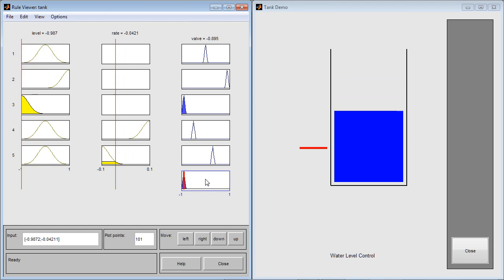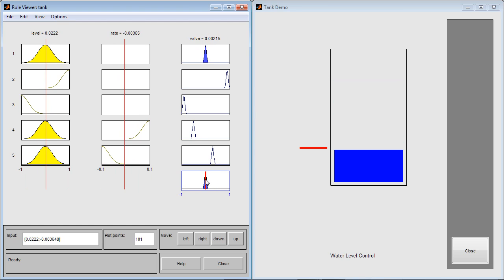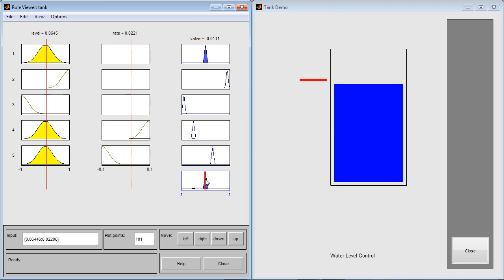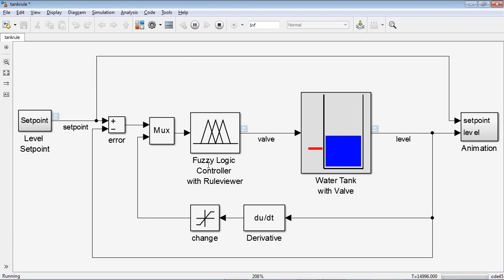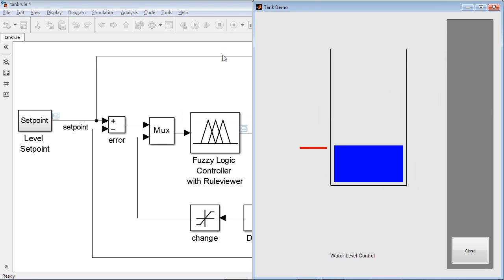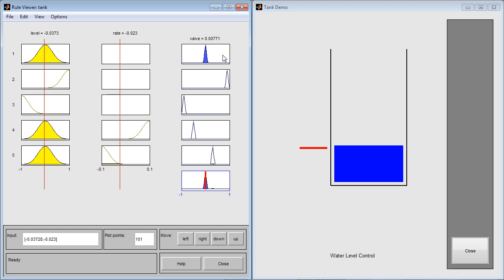We can now look at how the level of the water in the tank changes with differing inputs to the FIS logic controller. If we pause or stop the simulation, we can interactively change the input values to see how the output is calculated according to the rules that we have.